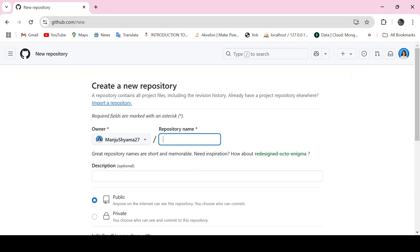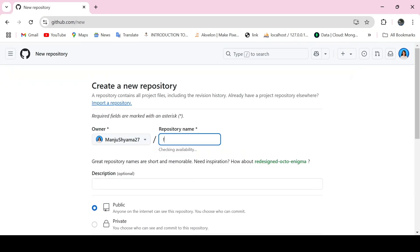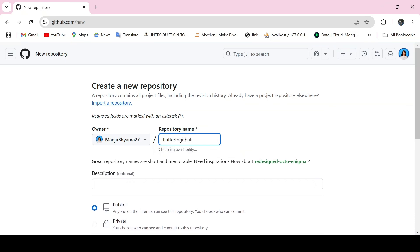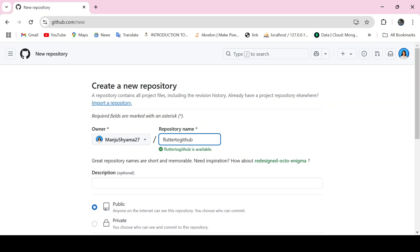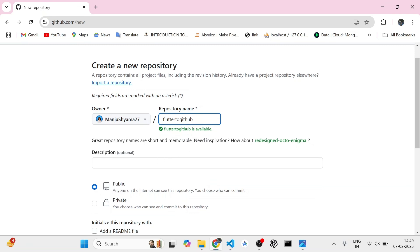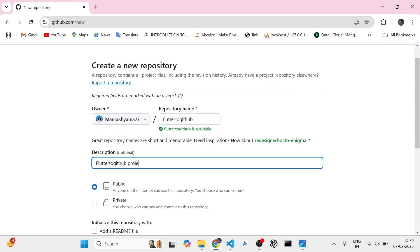You will be naming your repository. I will be naming it Flutter to GitHub. Now it is checking the availability. Flutter to GitHub is available. You can add any description if you want. I'll just add Flutter to GitHub project.